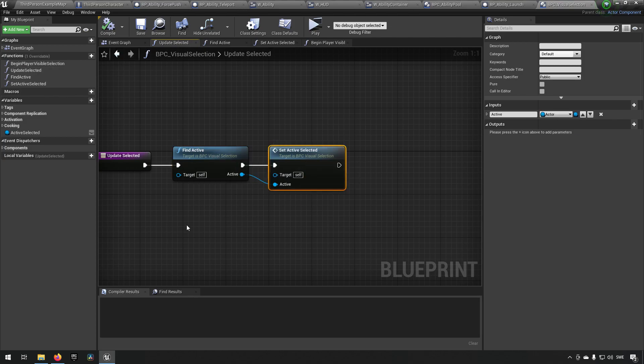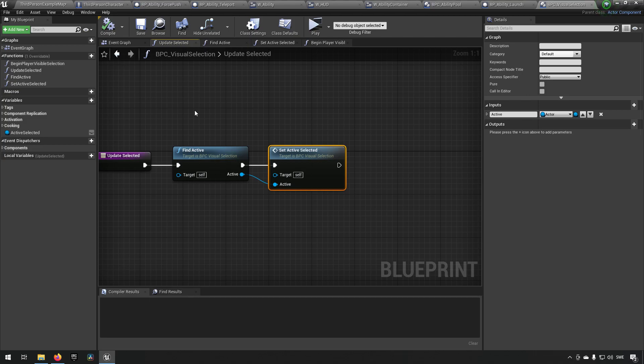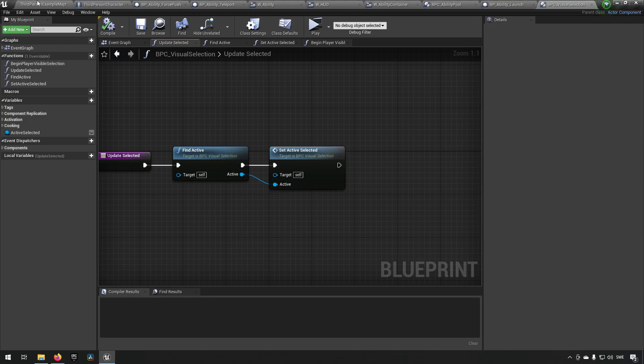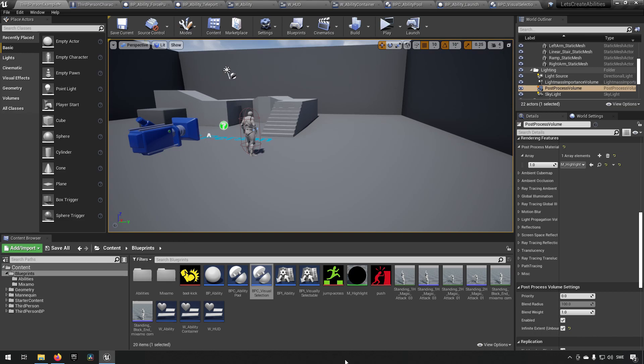And update selected in turn will call whoever is active and set the active one if there is one active, making sure that we always have either a blank target or an active target available.